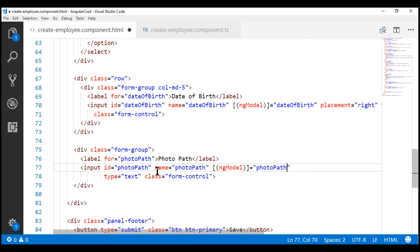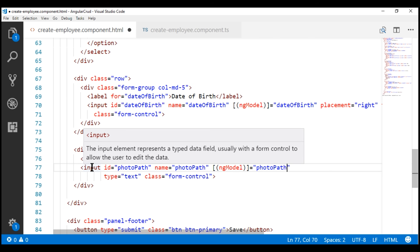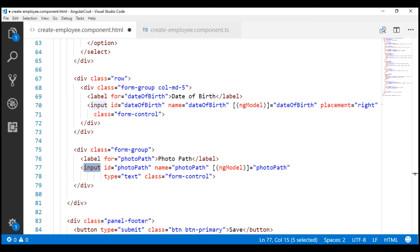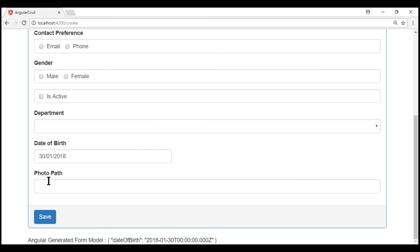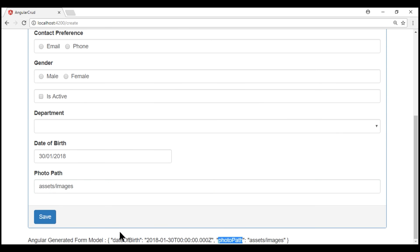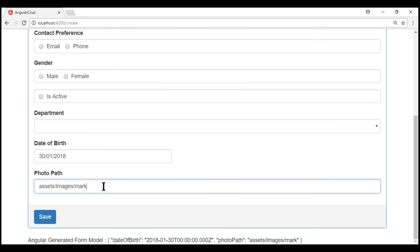Since we have set the name property of the input field and ngModel directive to photo path, Angular's generated form model is going to create a property with the name photo path and it's going to keep track of what we type into this photo path input field. Notice this photo path property within the Angular generated form model — whatever we type here is being captured by the Angular auto-generated form model.